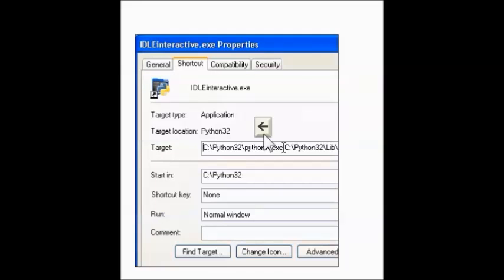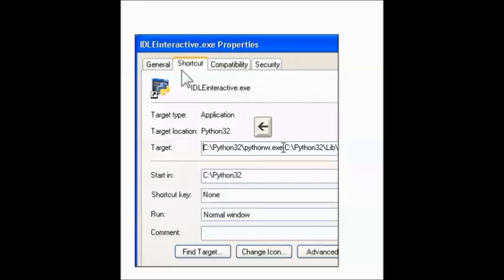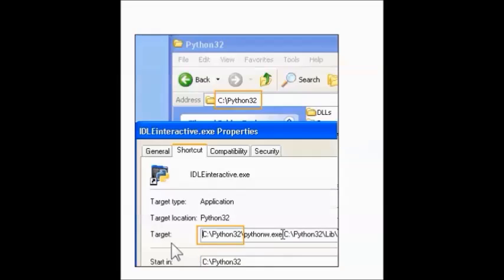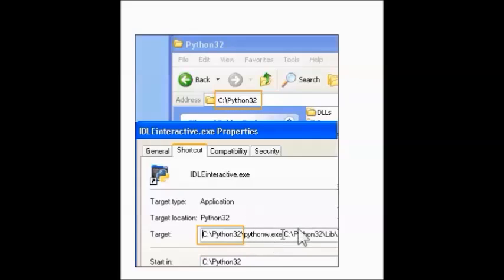In the Idle Interactive Properties window, you go back to the Interactive Properties window here. You click the Target field. Then press the left arrow key to move the cursor all the way to the beginning of the field. Press it a few times to make sure that the cursor is all the way to the left. In the Target field, make sure the start of the first file path matches the file path in your Python 32 Explorer window.